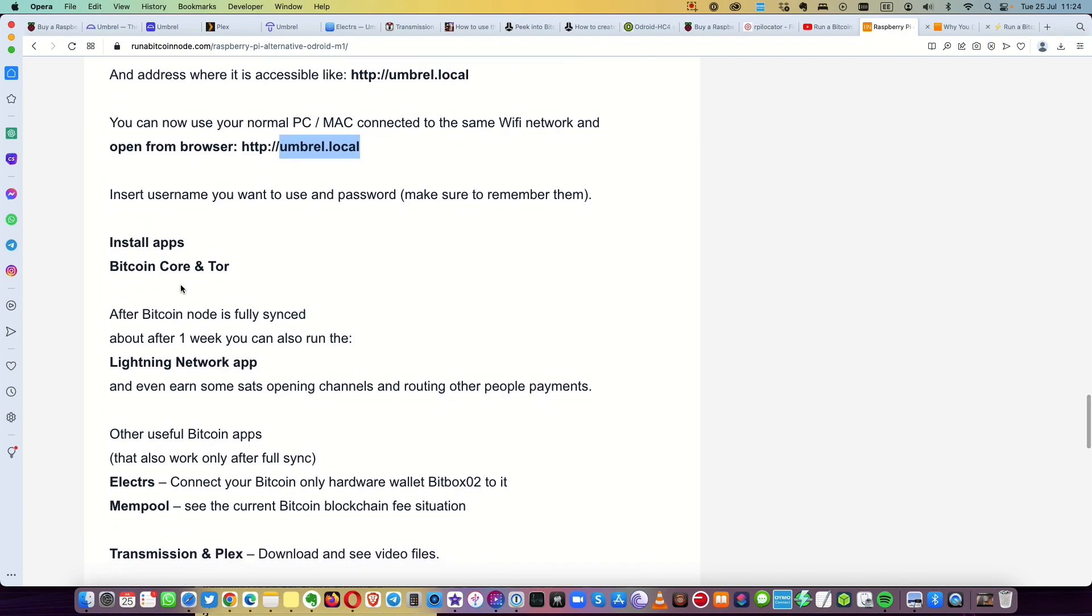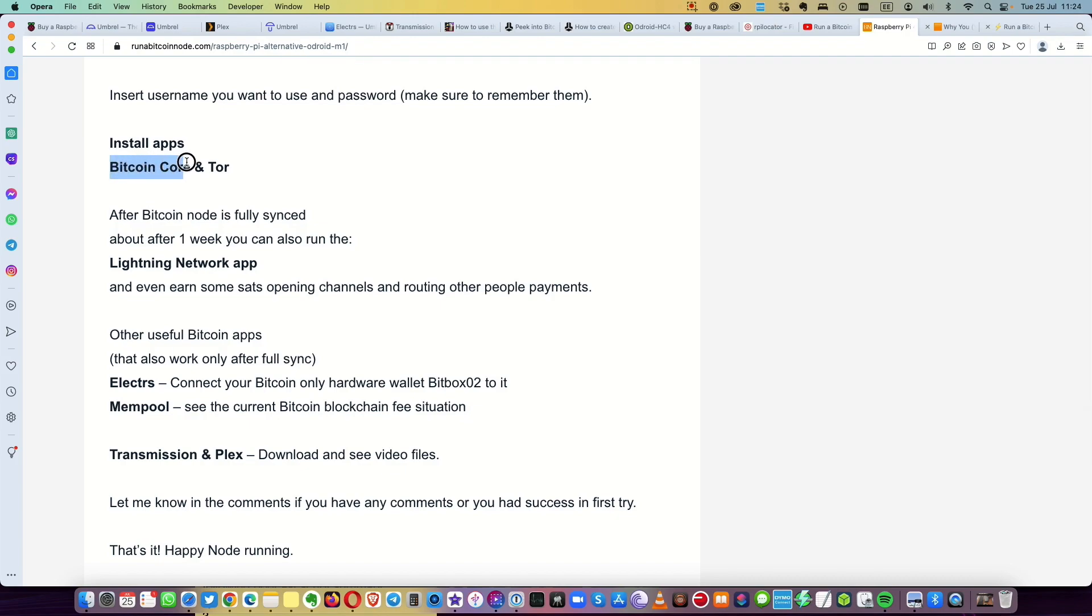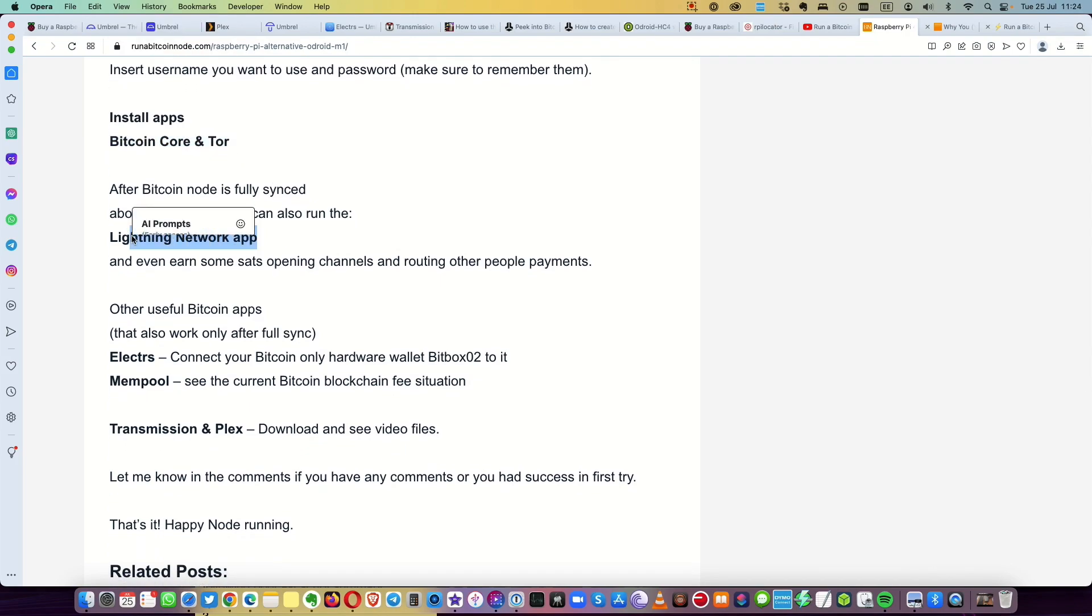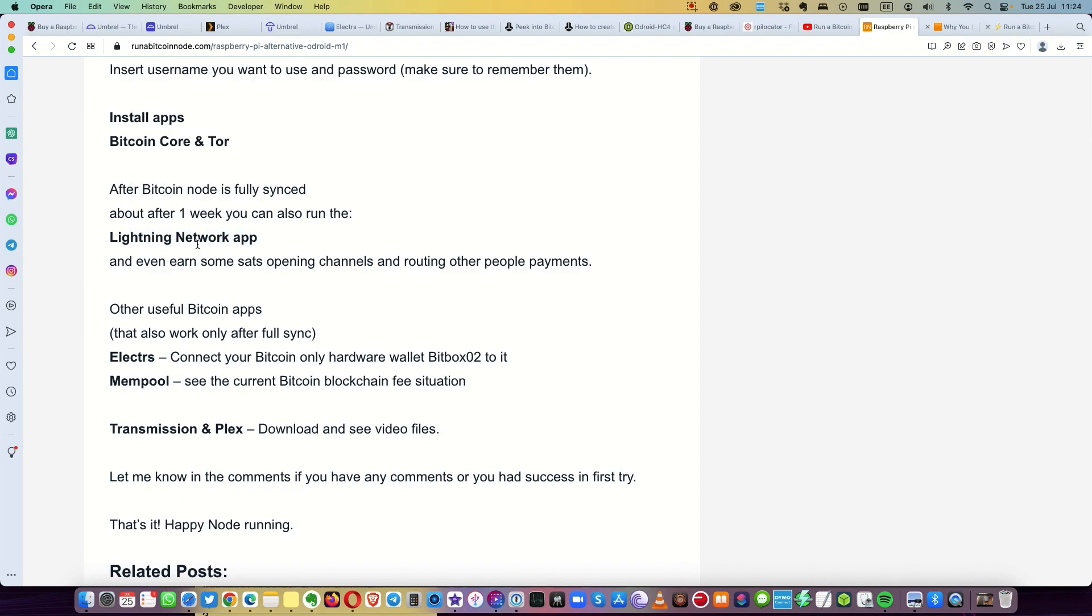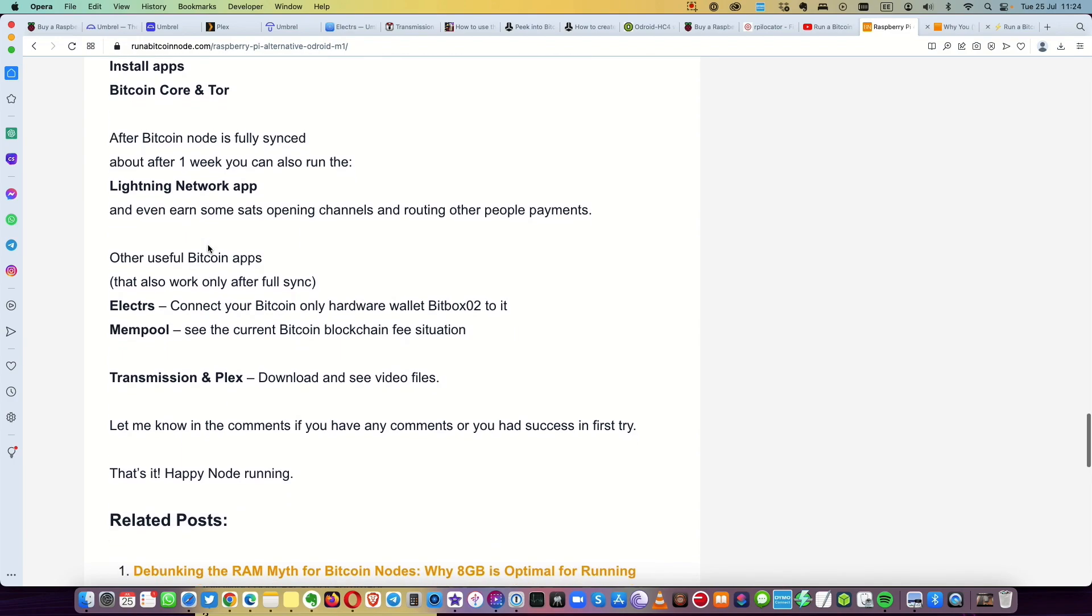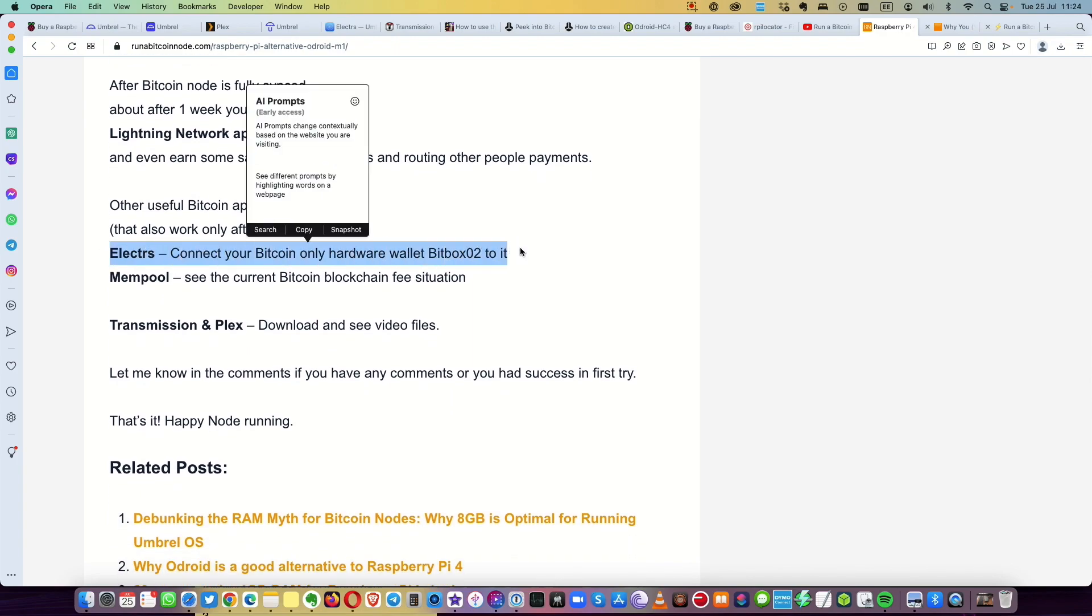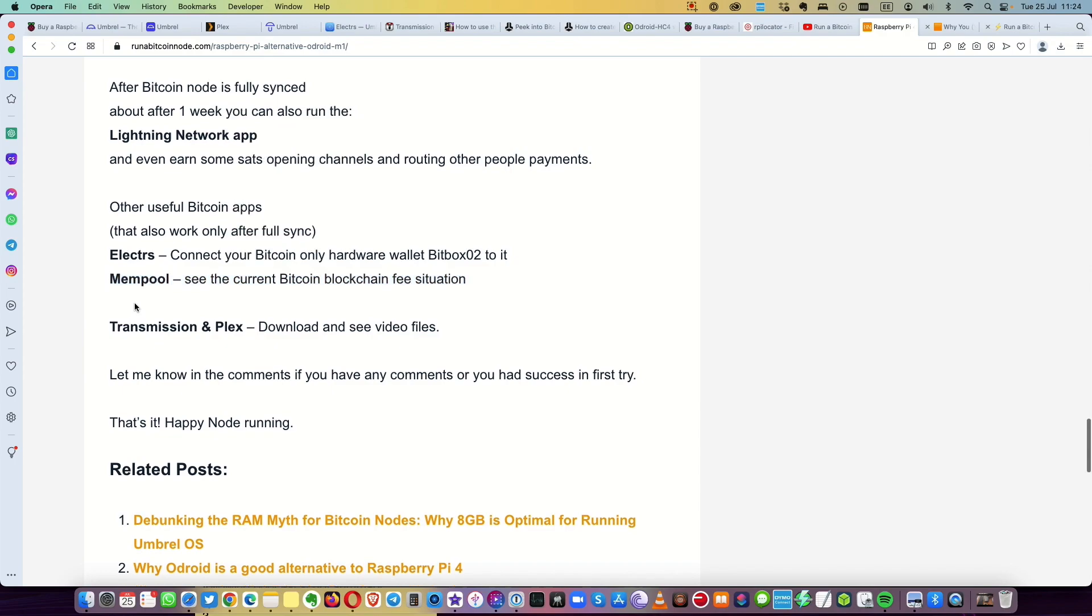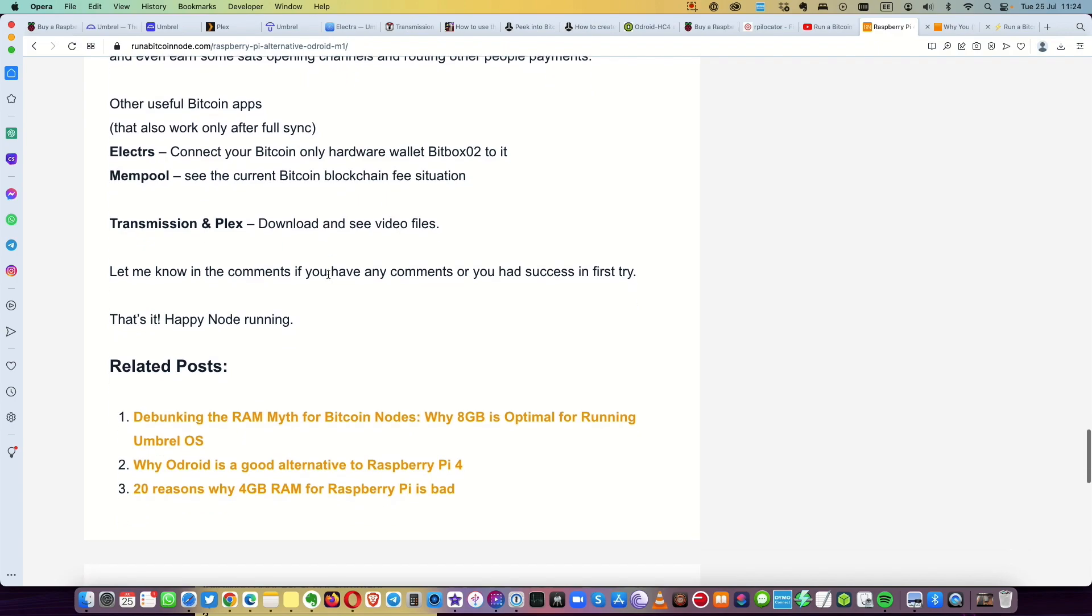Then the apps I would install is Bitcoin Core and Tor. After Bitcoin node is fully synced, Lightning Network app. That you can basically set up after one week or less, it can be five, six days to sync the full node, the Bitcoin network blockchain that is now over 560 gigabytes. And then Electrs, you can connect with your Bitcoin only hardware wallet, example BitBox 02. Then Mempool, you can see the fees. And Transmission, you can use to download videos via torrent. And that's it.